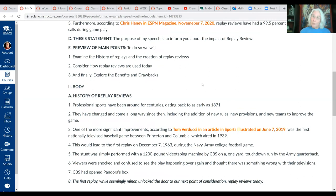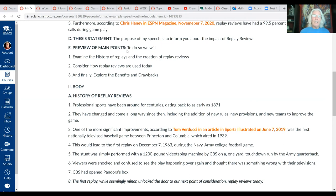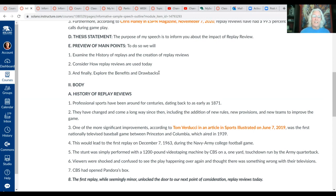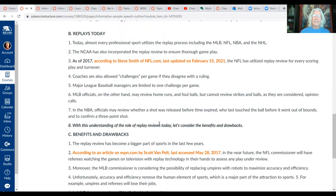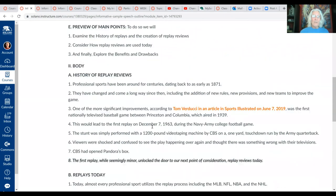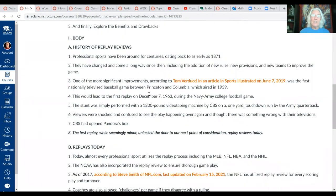When you write your conclusion and introduction together, you just change the tense. In the preview it's 'we will'; in the concluding summary it becomes 'here's what we have just done.' In the review, you just restate the main points — as we see here: 'In the last few minutes I addressed…' and then restate the main points.